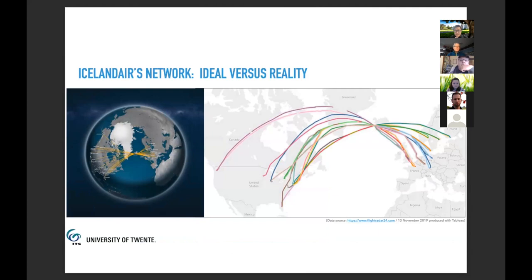First of all, I commented on the smoothness of the nice lines in the airline network. And of course, that's not the case, because when I downloaded the tracks of the planes on a single day in November 2019, you can see that that's not the case.